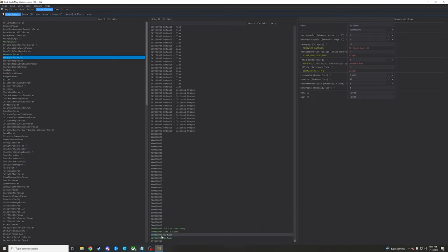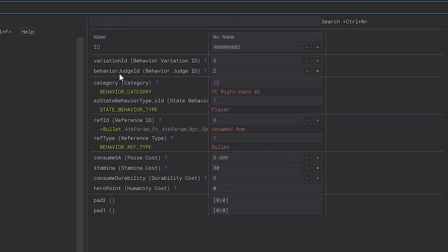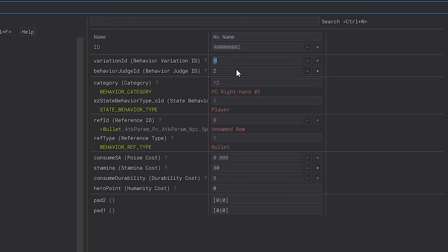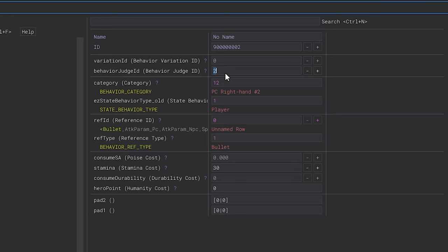So once you've made one of these rows like nine bajillion and two, nine bajillion and three, whatever, just make sure you set up the variation ID over here and the behavior judge ID. The variation ID is just going to be whatever the middle four characters are in the ID. So this is all zeros, and since it's all zeros, this is just a regular zero. And then the behavior judge ID is the last three digits, but since it's zero zero two, it's just two. Inside of Animation Studio, it will ask you to punch in a behavior judge ID, and inside of that, it is actually the first digit of your row here and then the last three. So it would be 9,002.